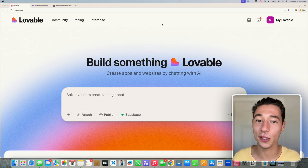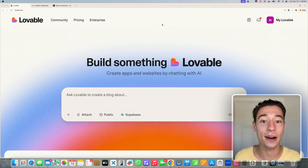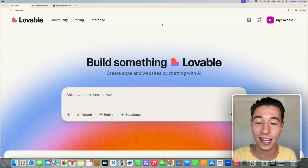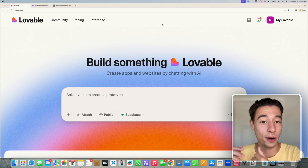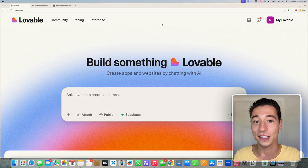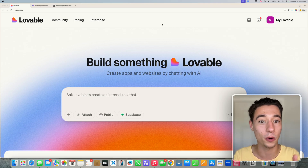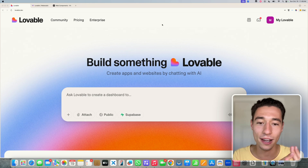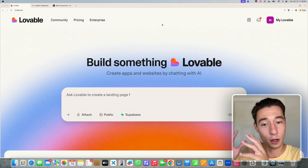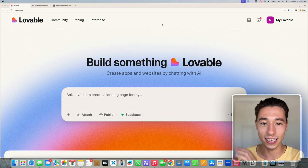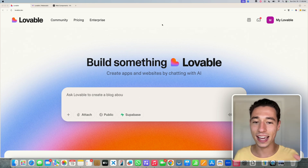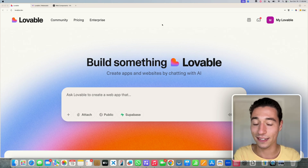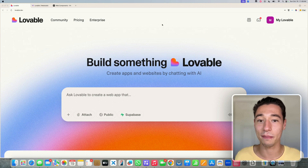In this video, I want to show you how you can integrate Lovable with your existing website. So if you already have a website in WordPress, Webflow, Squarespace, WebStudio, or whatever it is, you can build components in Lovable and natively integrate them into your existing website. It's pretty cool. Let me show you how.